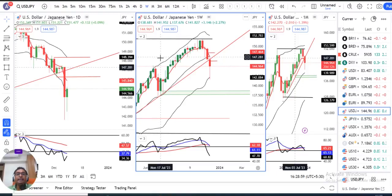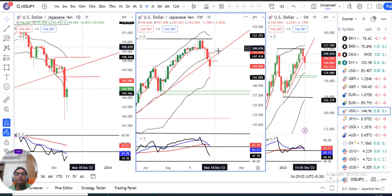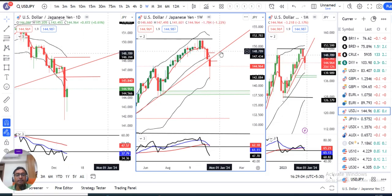Welcome to the Dollar-Yen and Yen-INR weekly analysis. We have started this particular currency-specific analysis in the last month.